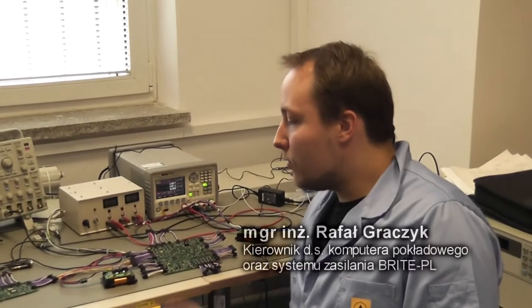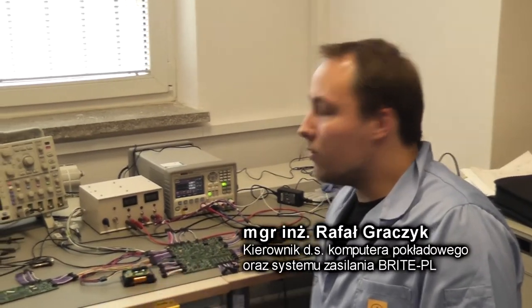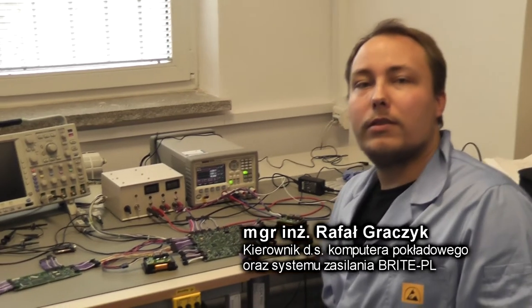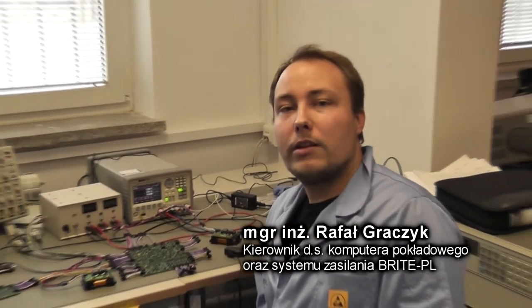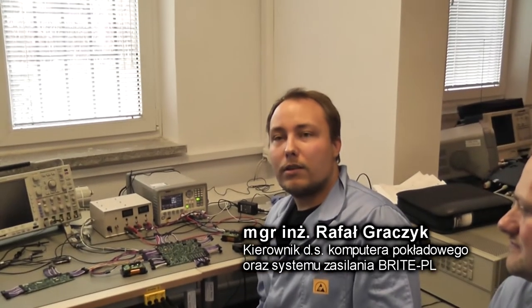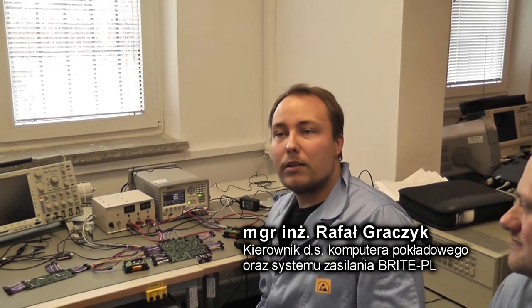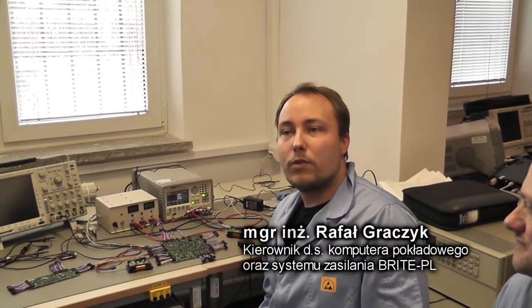Tak naprawdę to istnieją dwie identyczne kopie komputera na satelicie. Jeden odpowiada za zbieranie telemetrii, wysyłanie jej za pośrednictwem układu komunikacji na Ziemię.